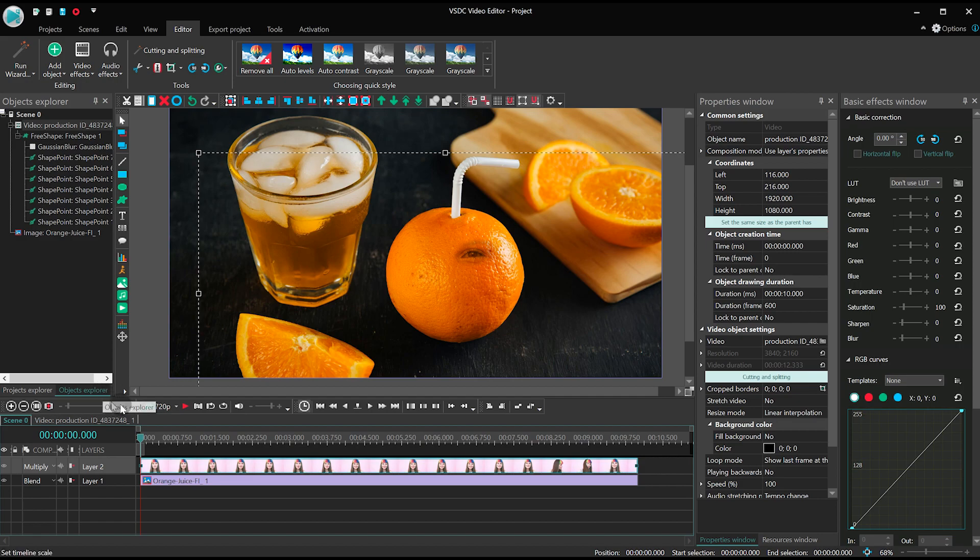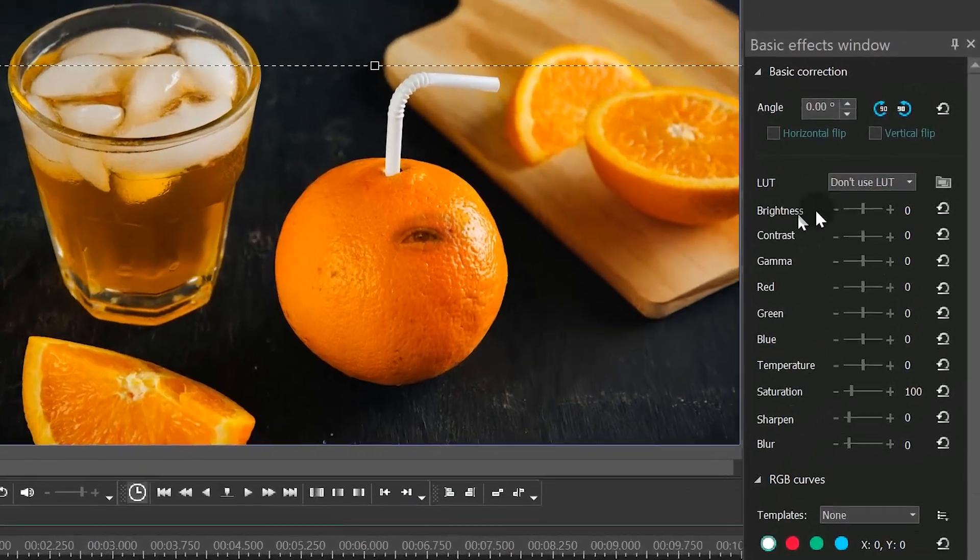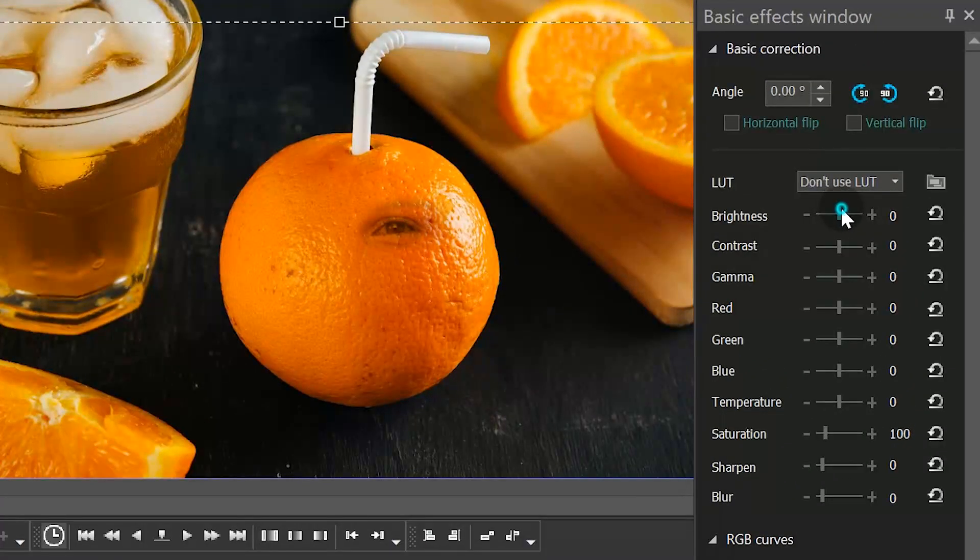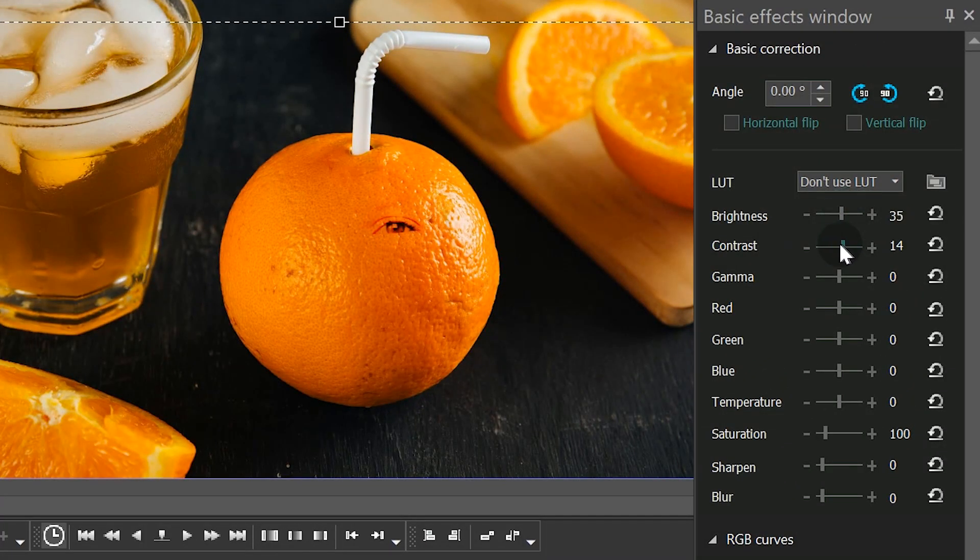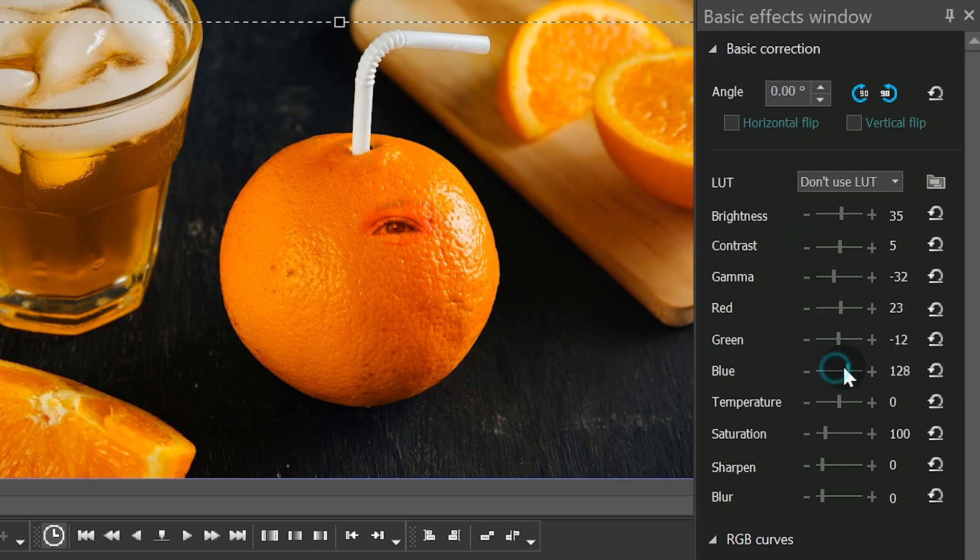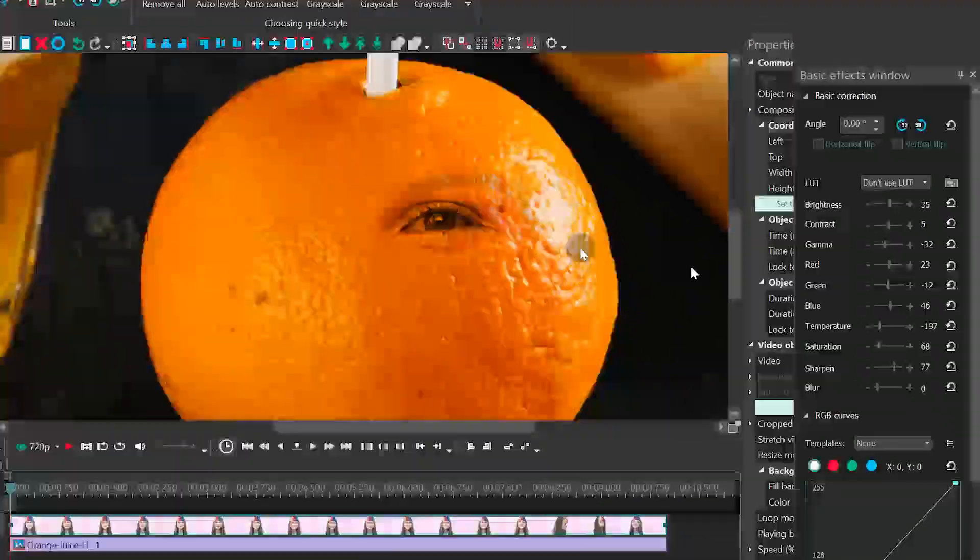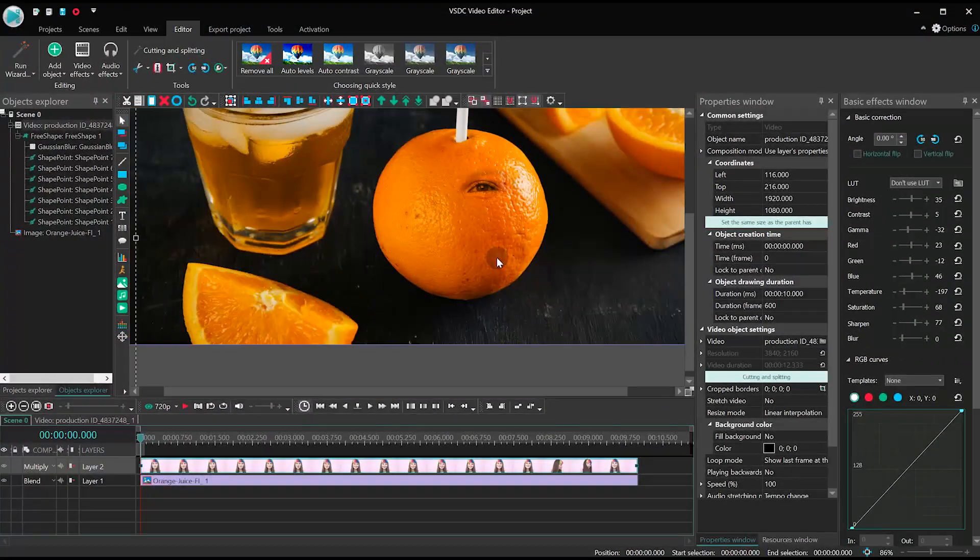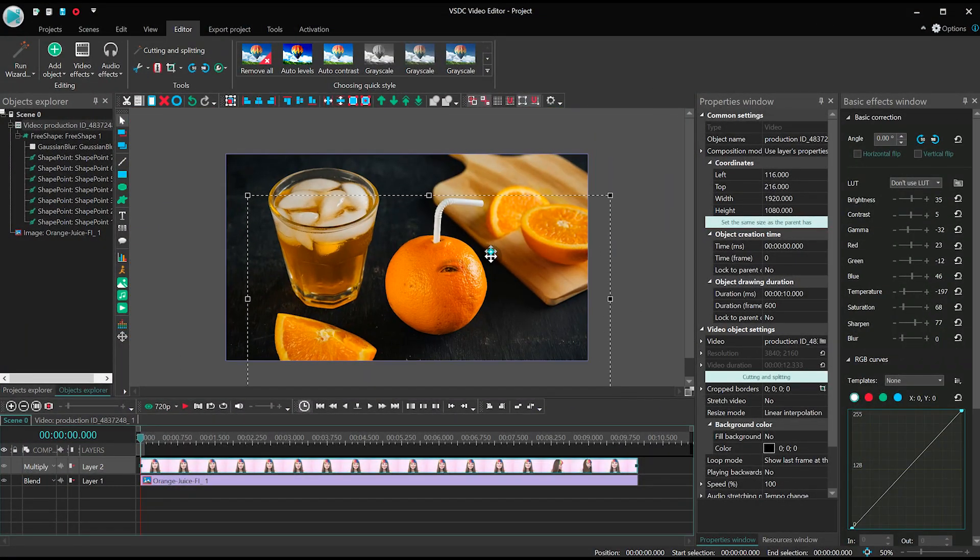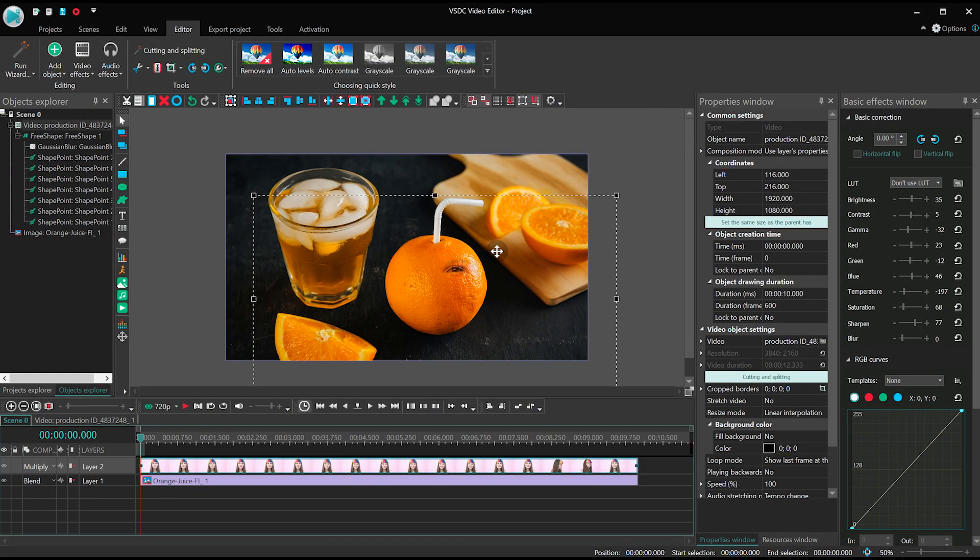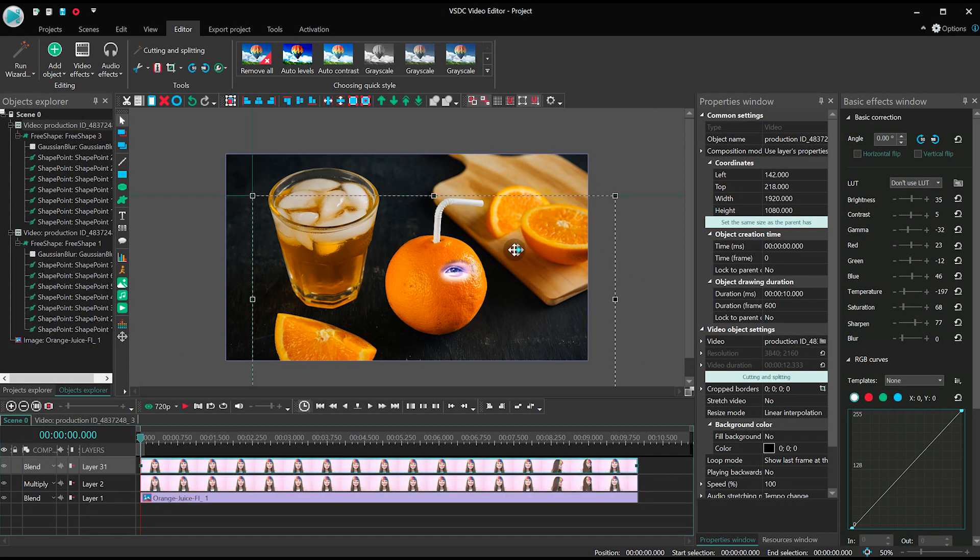Ok, now find the basic effects menu and tweak the parameters to achieve a better result. Duplicate the eye and place the copy right next to the original.